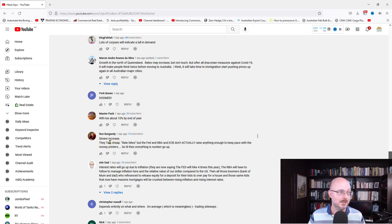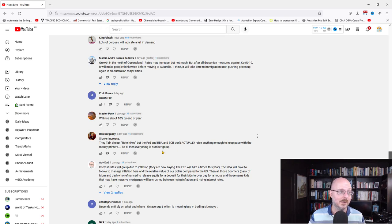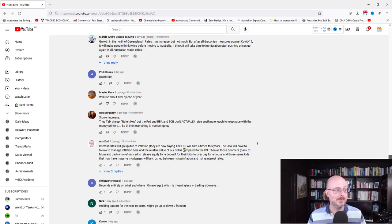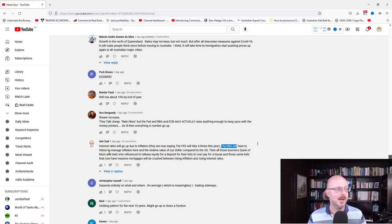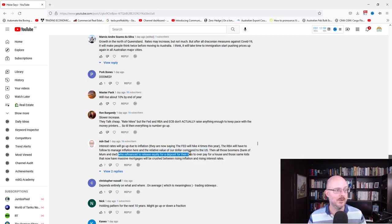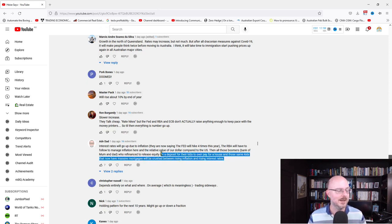Ron is saying slower increase. They talk cheap rate hikes, but the Fed and RBA and ECB don't actually raise anything enough to keep pace with the money printers. So until then, everything is numbers going up. Interest rates will go up due to inflation. They're now saying the Fed will hike rates four times. The RBA will have to follow to manage inflation here and the relative value of the dollar compared to the US. And all those boomers, bank of mom and dad, who refinanced to release equity for a deposit for their kids to overpay for their homes, and those same kids that have massive mortgages will be crushed between rising inflation and rising rates.